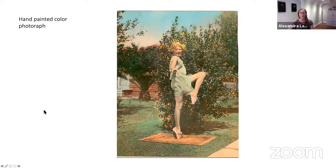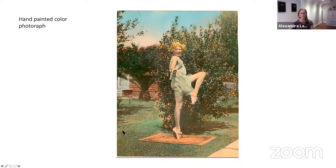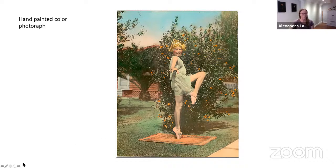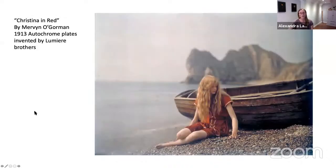Before colored photographs became available, it was common to paint over black and white photographs to make them more colorful. This is one example of a ballerina dancing. If you look at the detail, you'll see some of the same colors being repeated — the cheeks are very rosy and the skin is peachy pink. The color definitely brought the photograph to life. This is, in my opinion, one of the most beautiful photographs ever made. It's called 'Christina in Red' and the author is Mervyn O'Gorman.